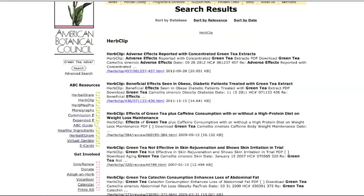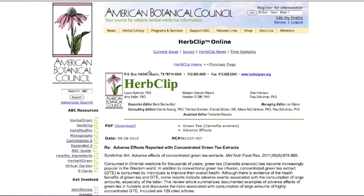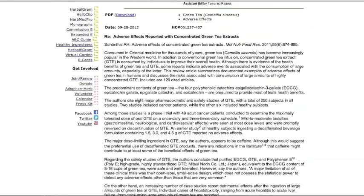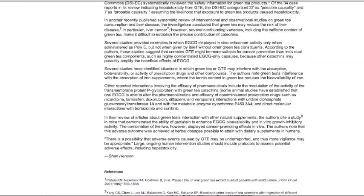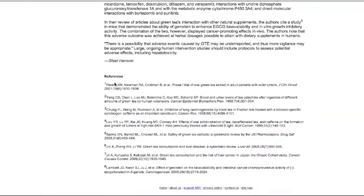When you look at the first article, for instance, you'll see that this is a review. It appears first because 'green tea' and 'adverse effects' are the most important keywords. Here is the title we have given our review: 'Adverse Effects Reported with Concentrated Green Tea Extracts.' The primary article the review is written on is here along with bibliographical information. Some articles are relatively short, while others are fairly long.